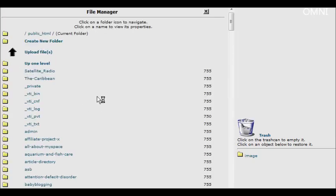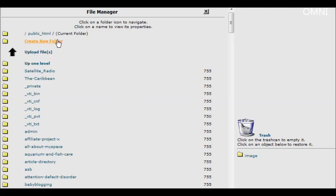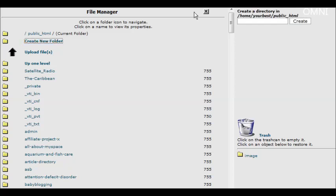And then in here we can create our directory that we want to password protect. To do that we just click on create a new folder. And over on the right here we give it a name. We'll just call it password-protected.